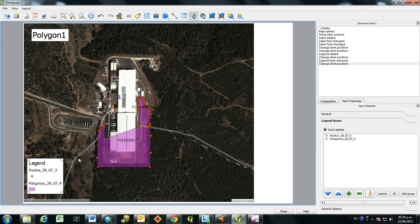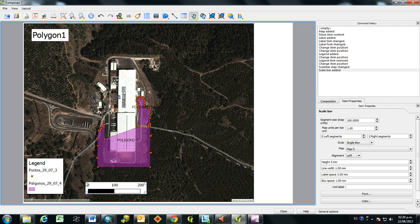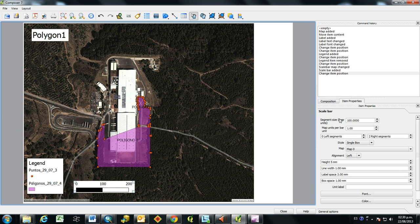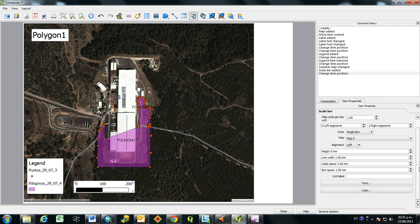And then to add in a scale bar, just click this button, Add New Scale Bar. And click on the map. And this map is using units of meters. And so I want to show that on the label as well.